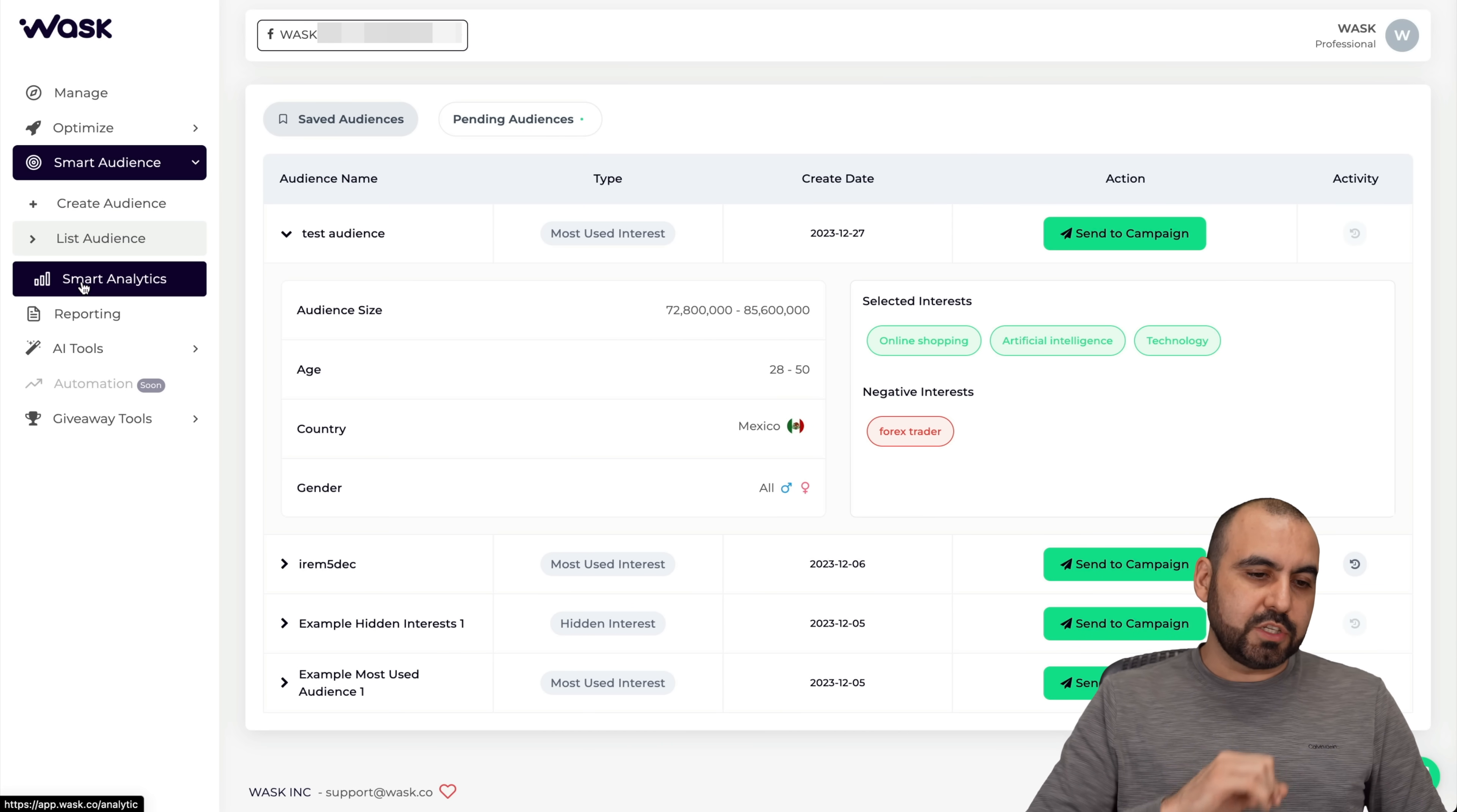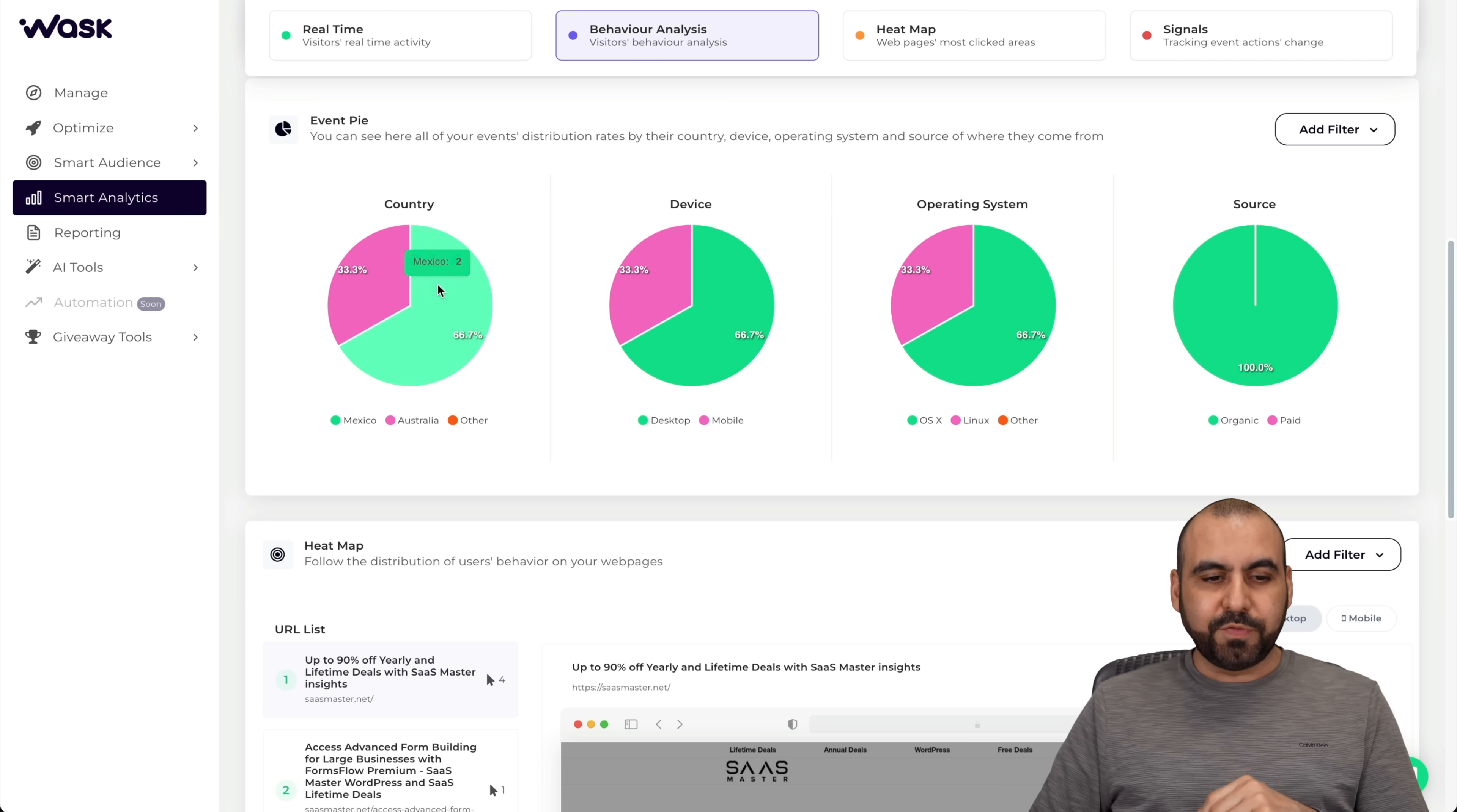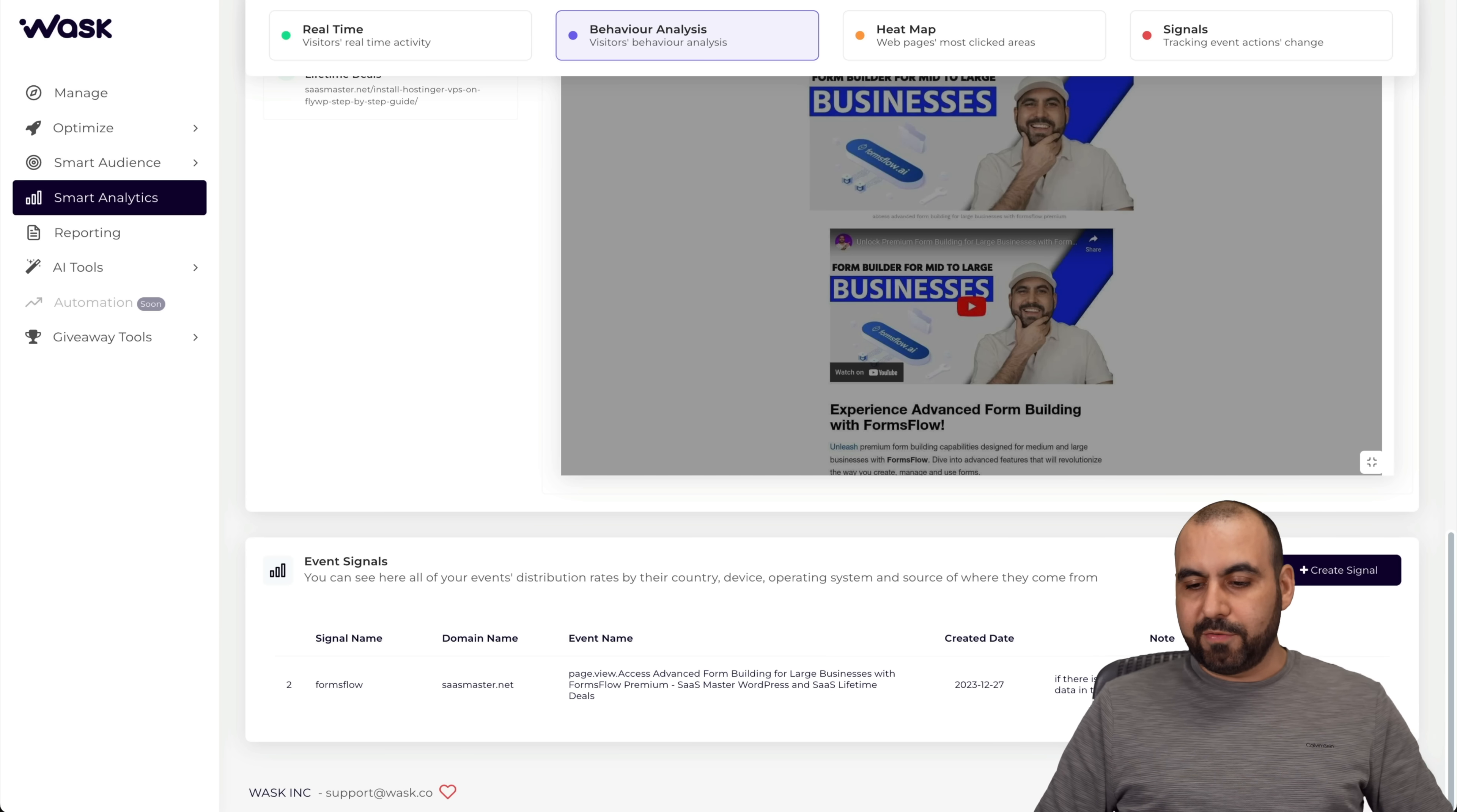There's also a feature that is smart analytics. This one I really love because it's going to give you a lot of analytics based on your website. Right now I have connected my site, sasmaster.net and it's connected to Wask. All you have to do is add a code and you're good to go. I don't have a behavior flow yet because I've just connected it. Then I have my event pie. There's visitors from Mexico and Australia. I just connected this a few minutes ago and already has some audience here, two from Mexico and one from Australia. The source, it's organic, it wasn't by paid ad. The heat map of what's going on - there's not enough visitors right now to show me a heat map. We can also create event signals. I created an event called forms flow for my domain, the event type created date. If there's an increase of 10% based on the data in the last 30 days, I'm able to view it here.